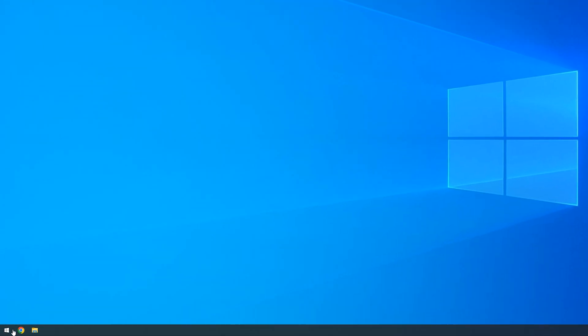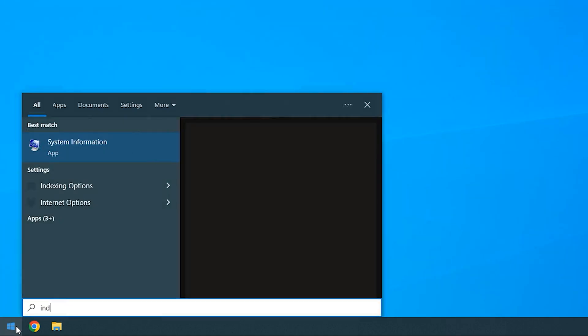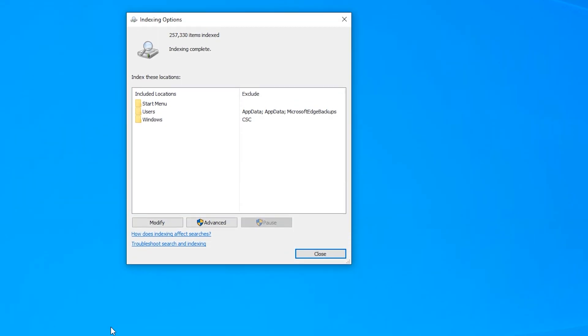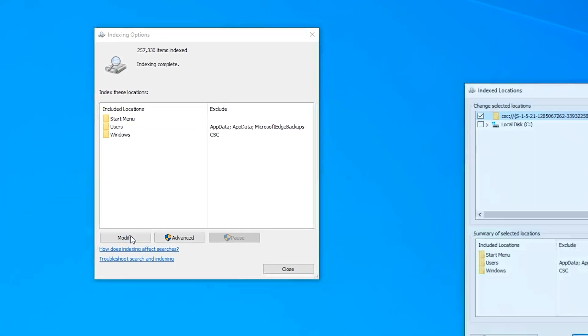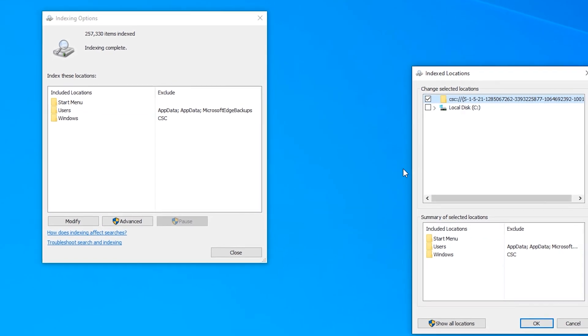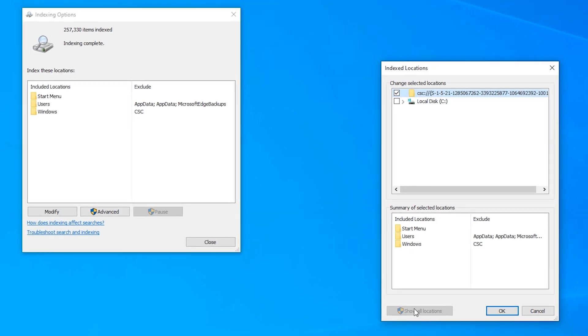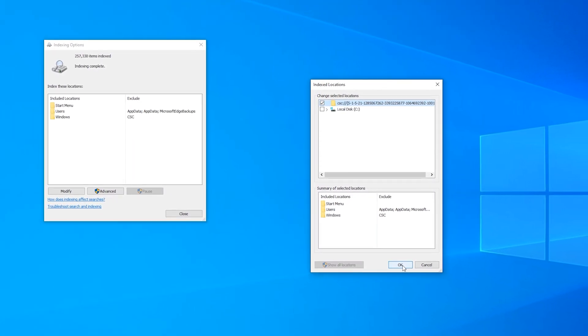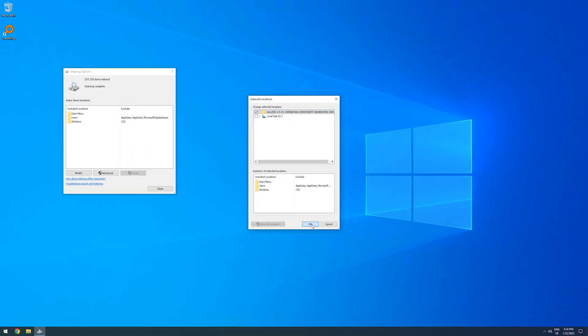Now, to be fair, Windows Search does feature indexing options to make searching for files quicker. But, it comes with some drawbacks. First off, you can't add any network drives to the index. Secondly, the indexing itself takes many times longer in comparison to everything. And thirdly, the search is still slower and more restricted than with everything.